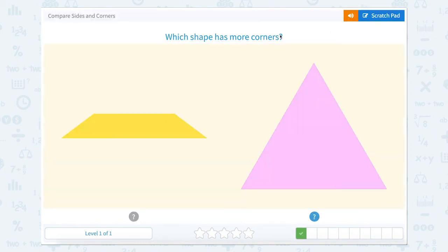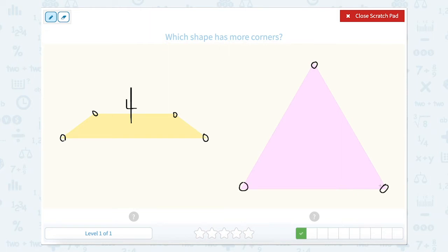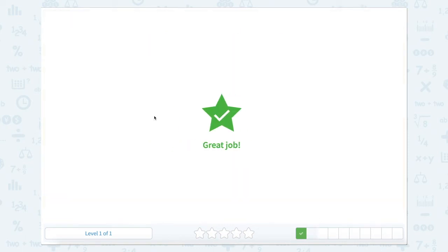Which shape has more corners? Let's count. Here's one, two, three, four. So four for this one. And one, two, three for this one. So what's more, three or four? Four.